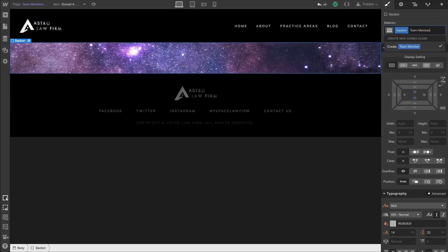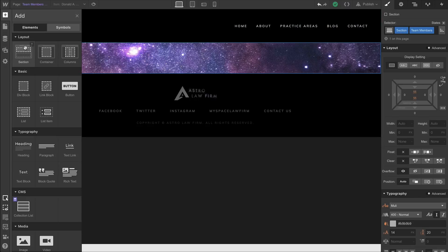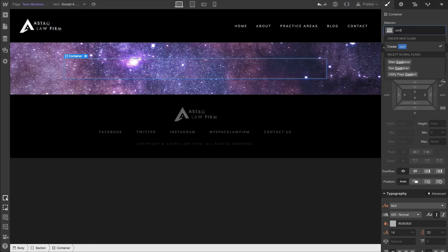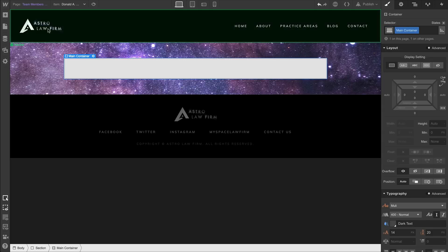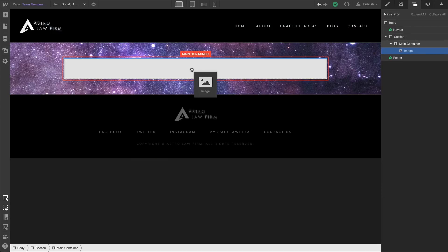We can create a combo class for this section — team members — and style it later. We'll drag in our container and use our main container, then drag in an image.